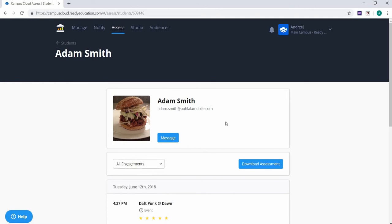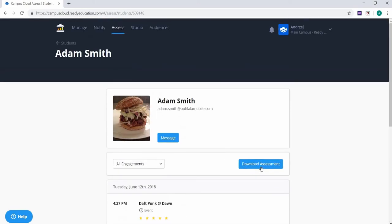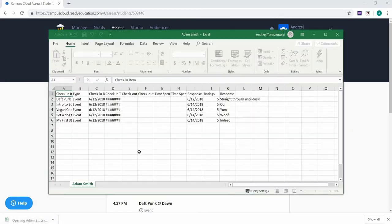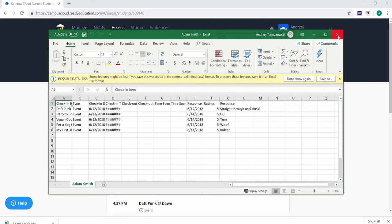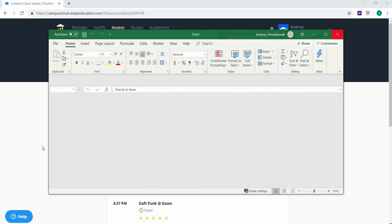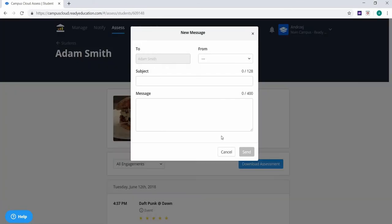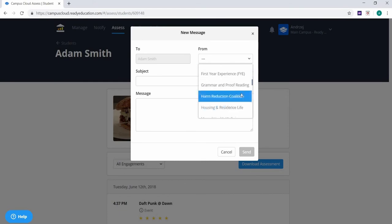When you click on a student's name, you can also view their engagements and even filter by events attended, services used, or orientation program engagements. Click the download assessment button to the right of the screen to download a CSV file containing all engagement information about the specific student, and click the message button to directly message the student indicating the specific service, club, or athletic club sending the message.